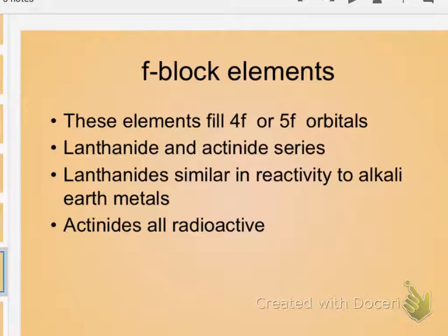Notice that discrepancy and just be aware of it. The only way to really know if something is F block or D block, in that fuzzy boundary area, is to count electrons and see where it's filling. If it's filling in an F, it's F block. If it's filling in a D, it's D block.